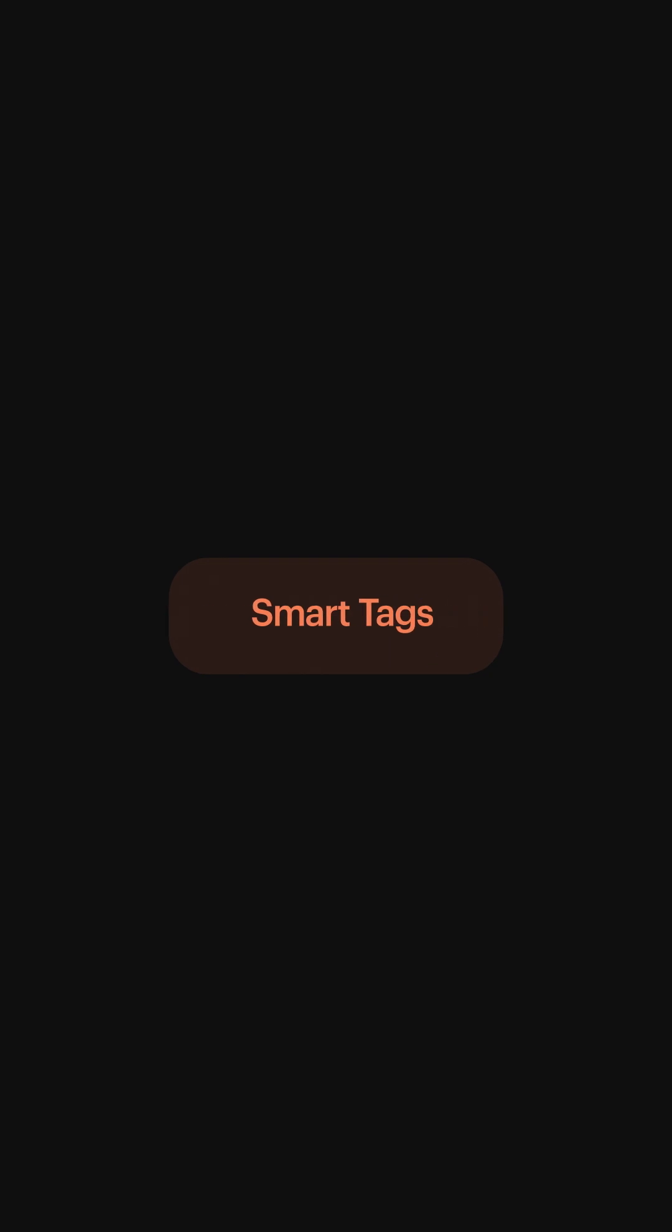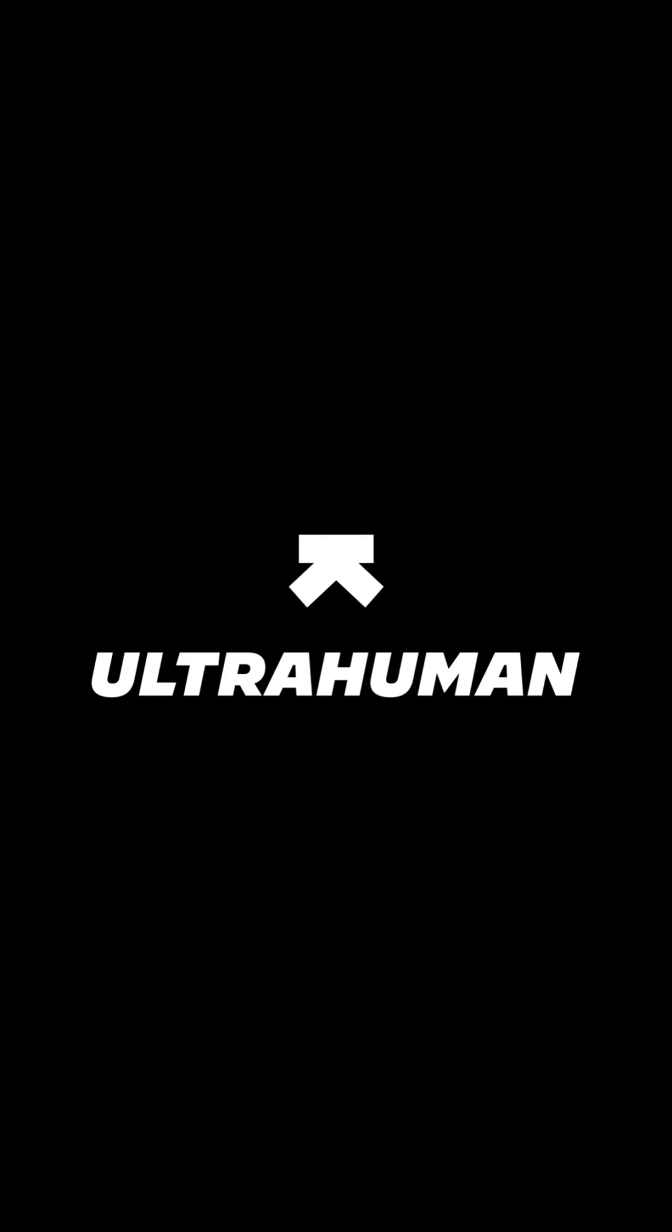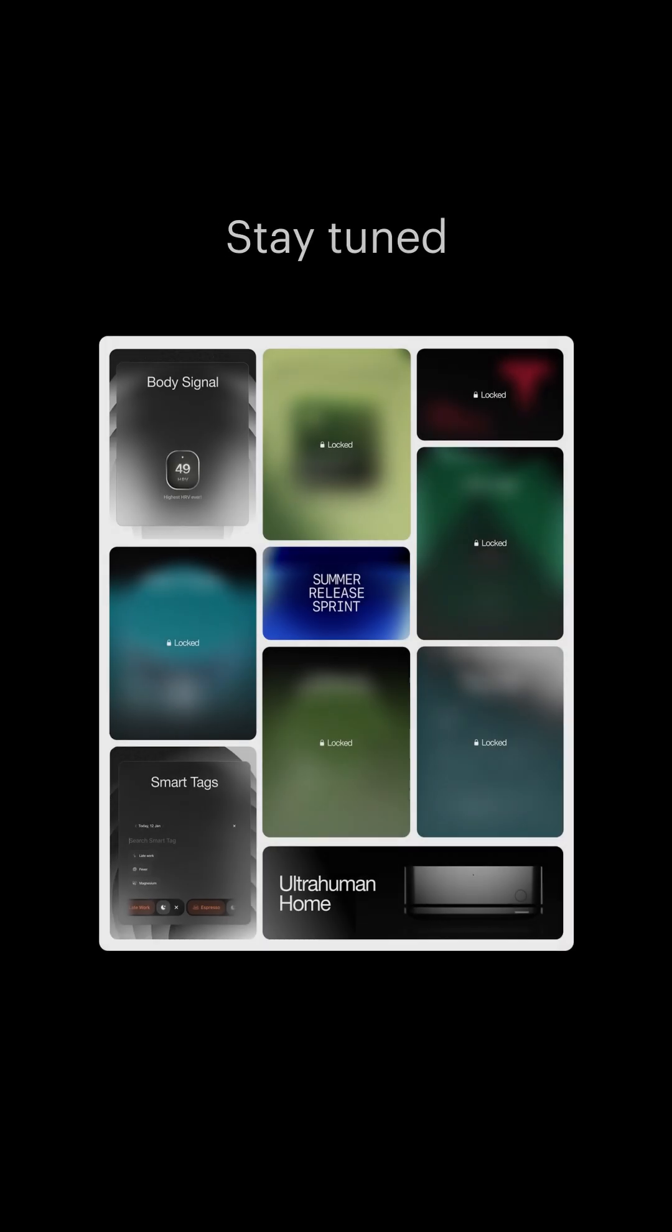Connect the dots between your habits and your health with smart tags. Now on the UltraHuman app. We look forward to the future.